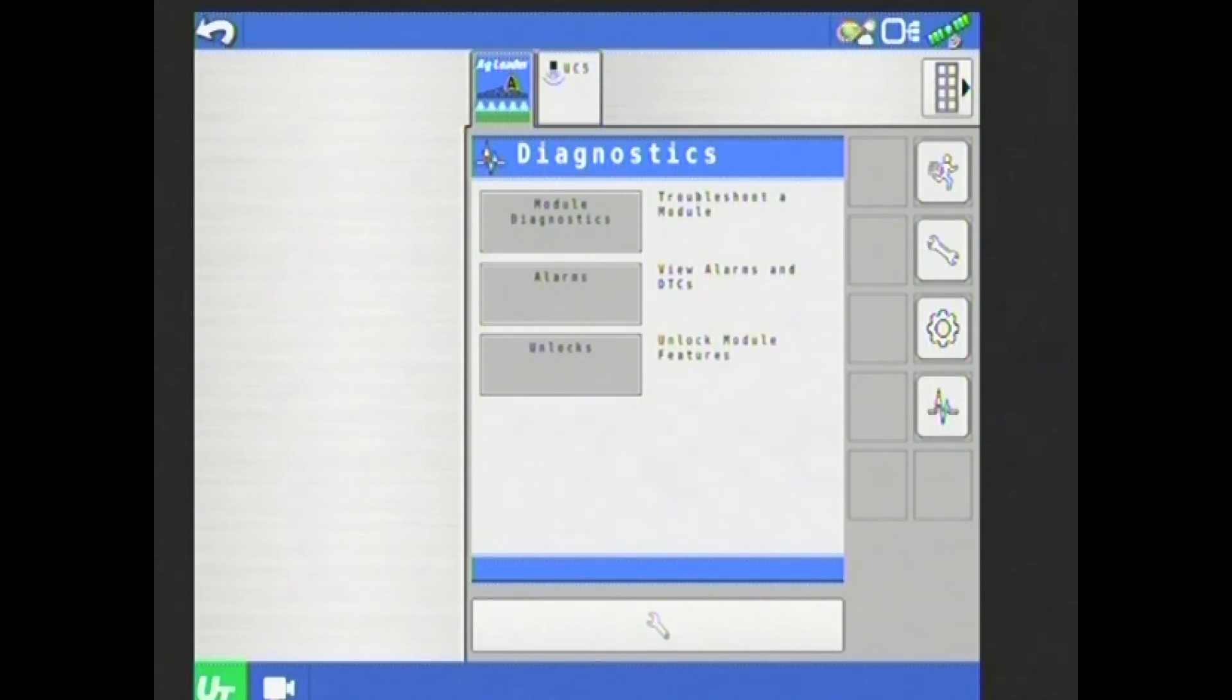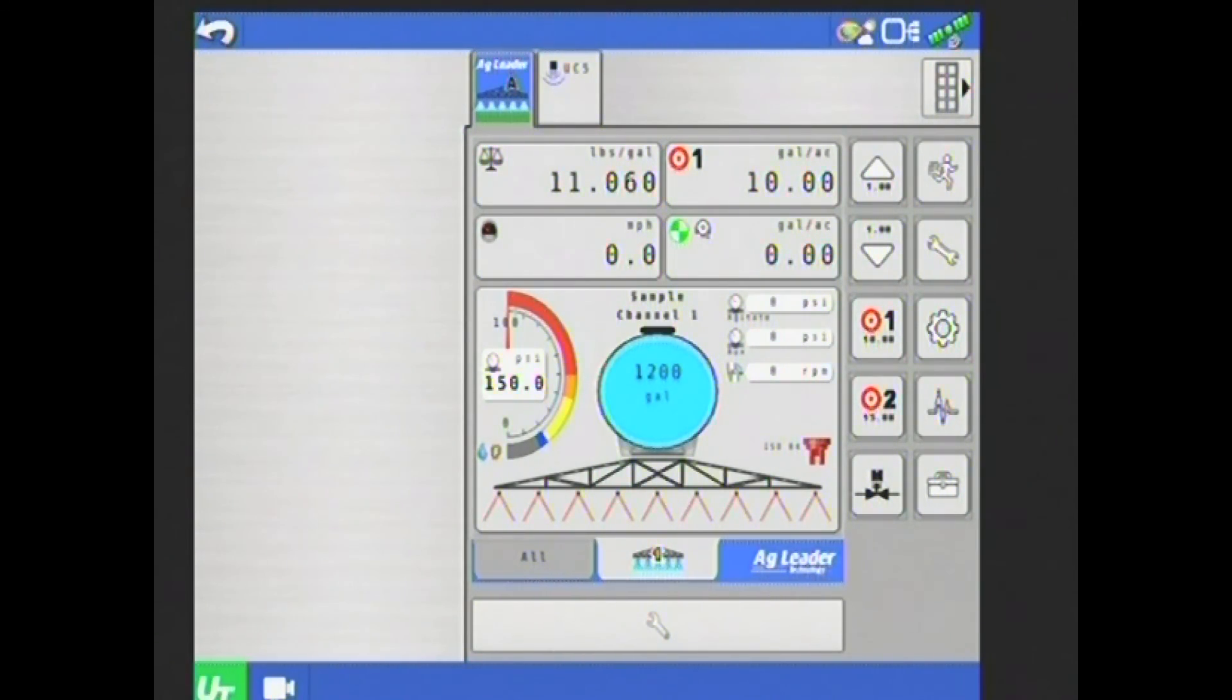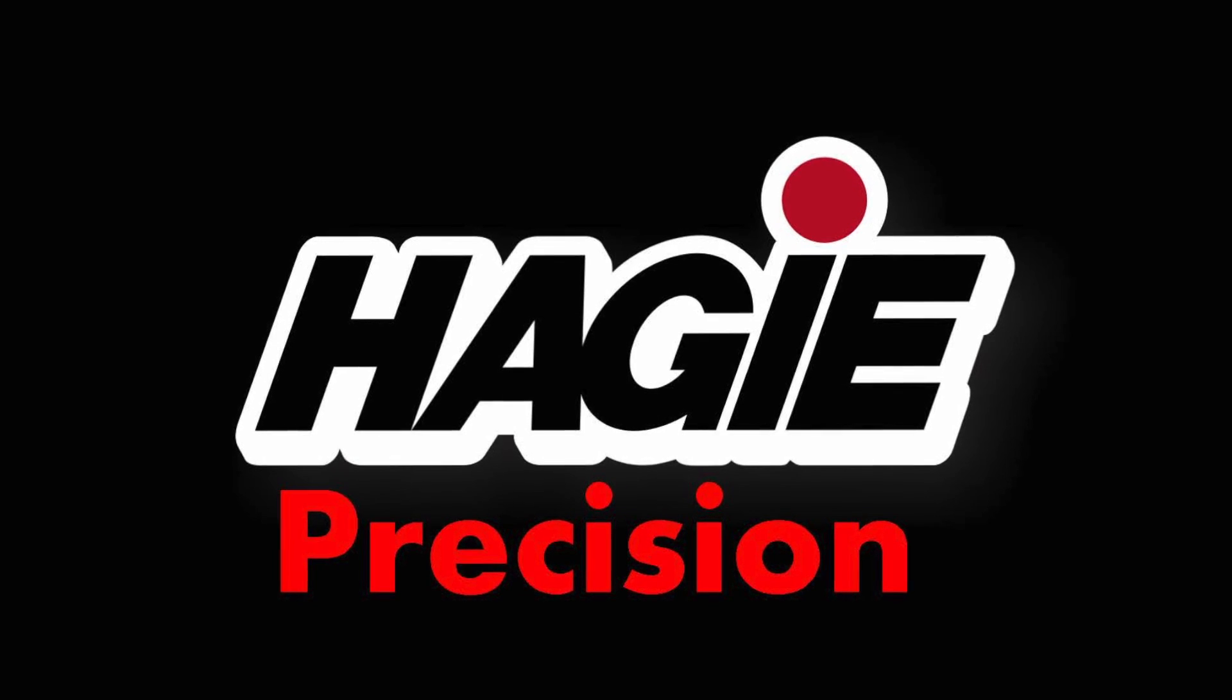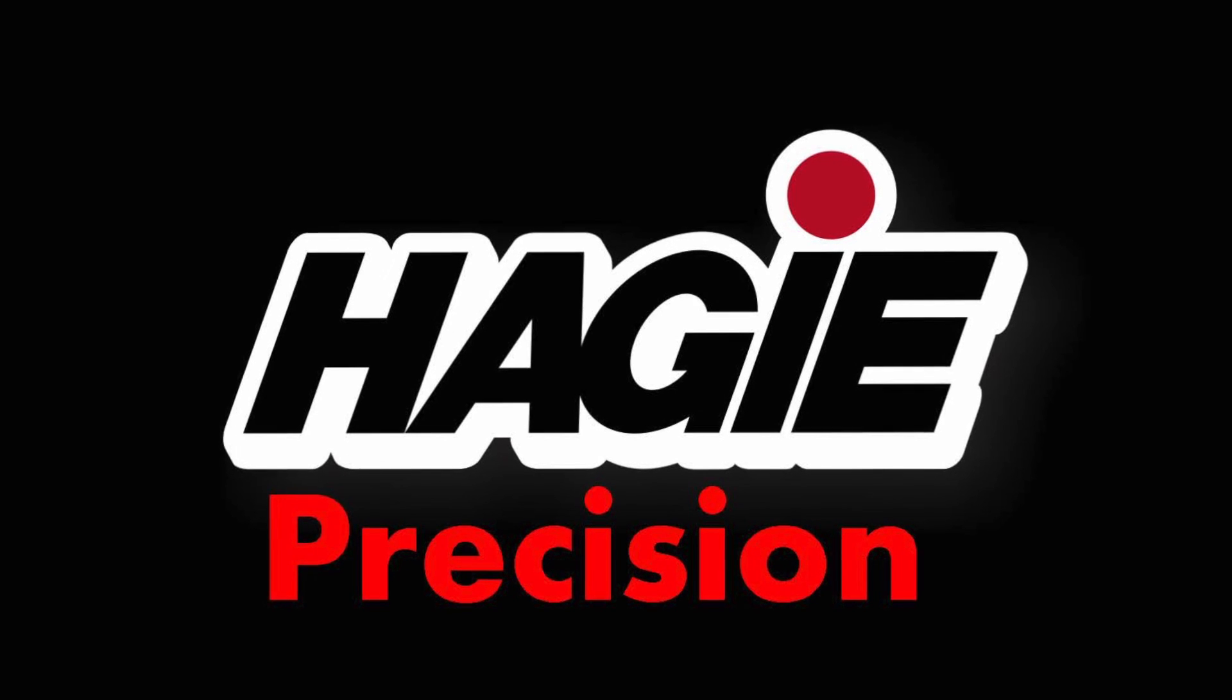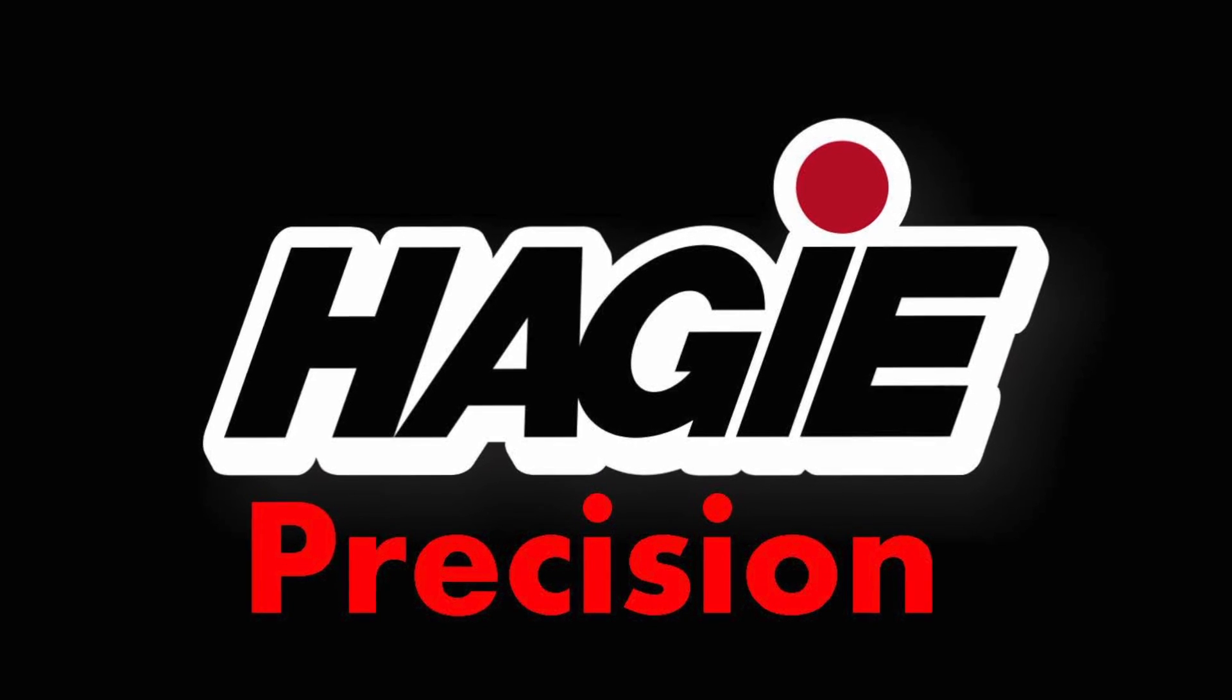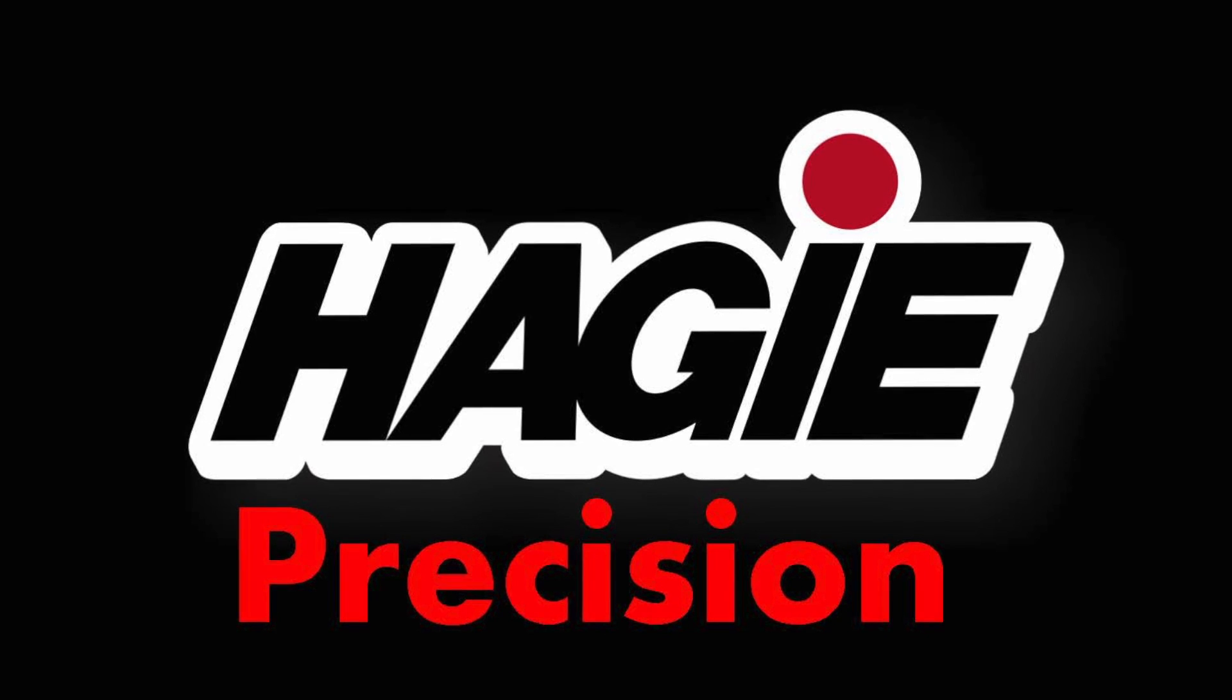If I tap back on my running man icon at the top there, I get back to that home page, back to my main menu. Thanks for watching this overview of the AgLeader ISO direct command system. If you have any other topics or videos that you'd like to suggest, please leave them in the comments.